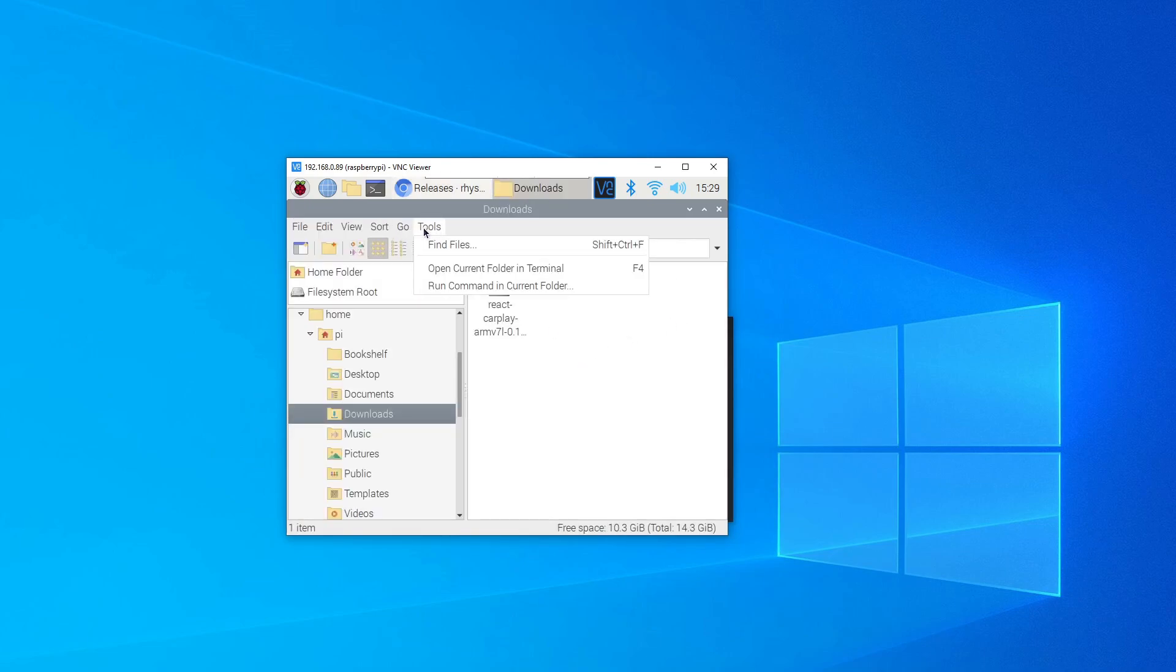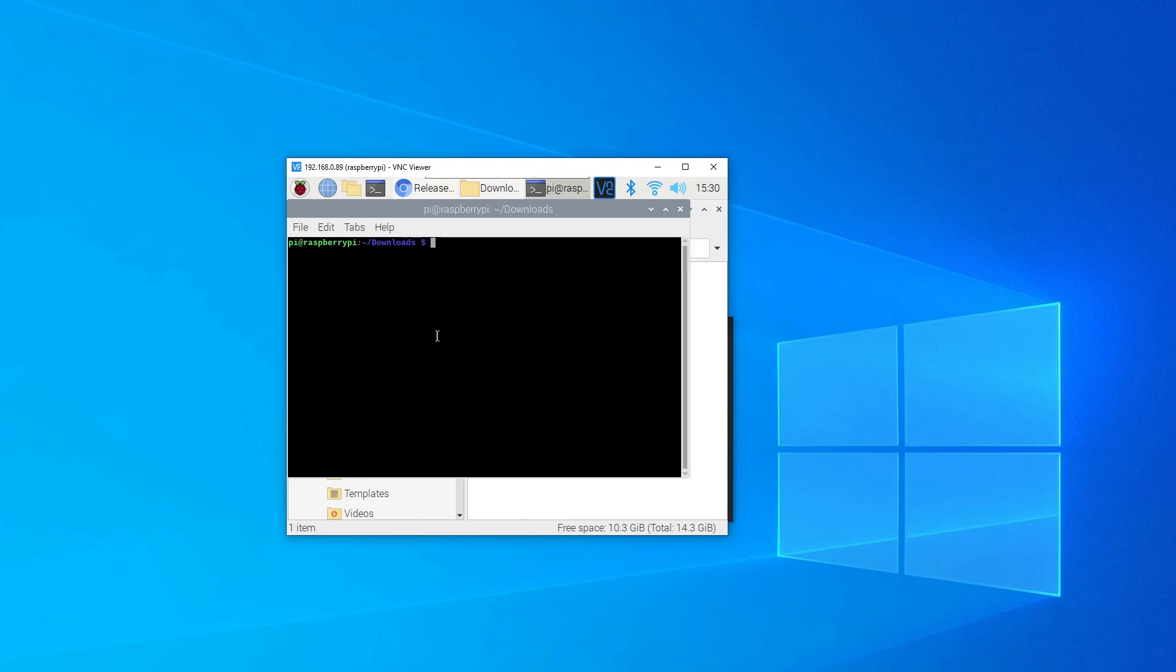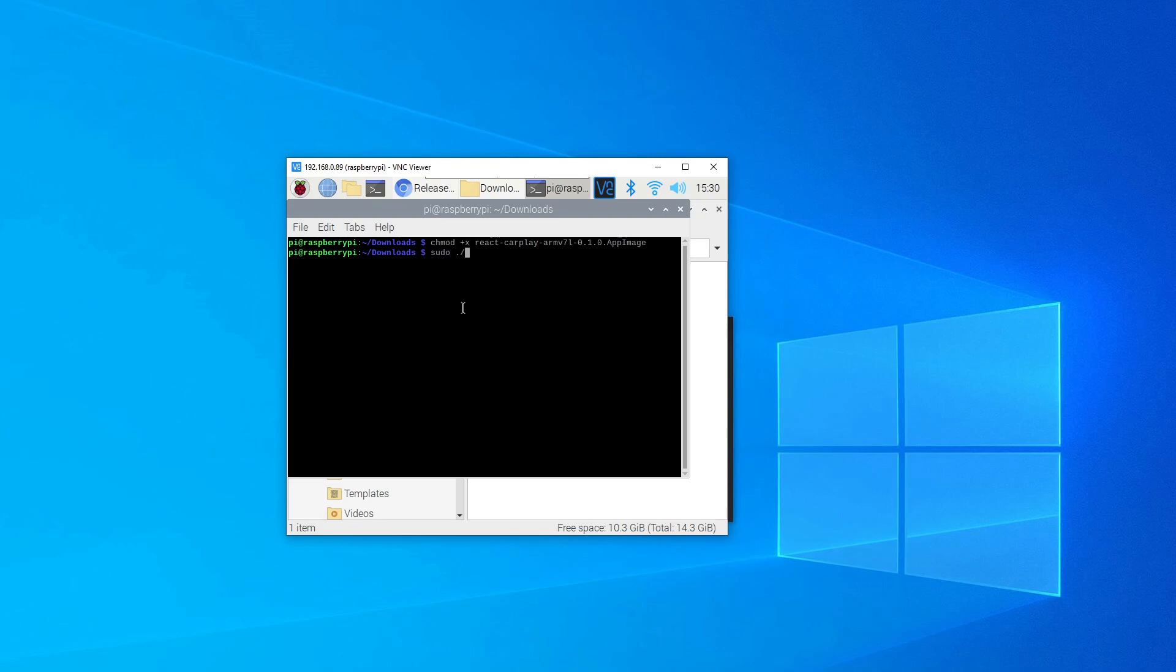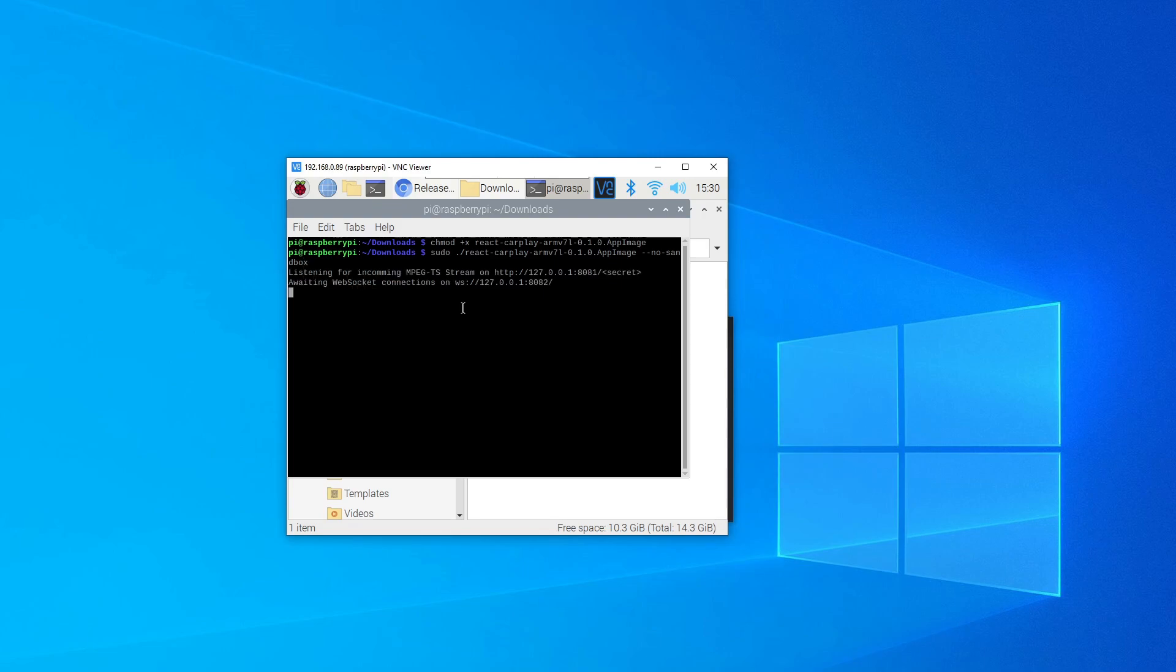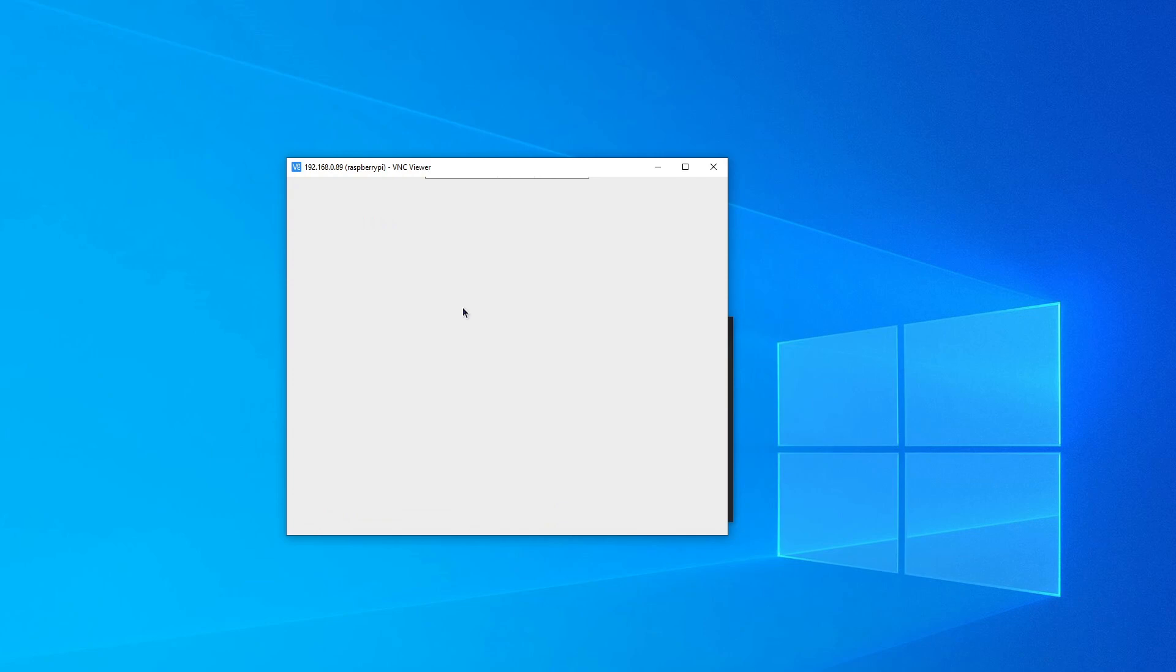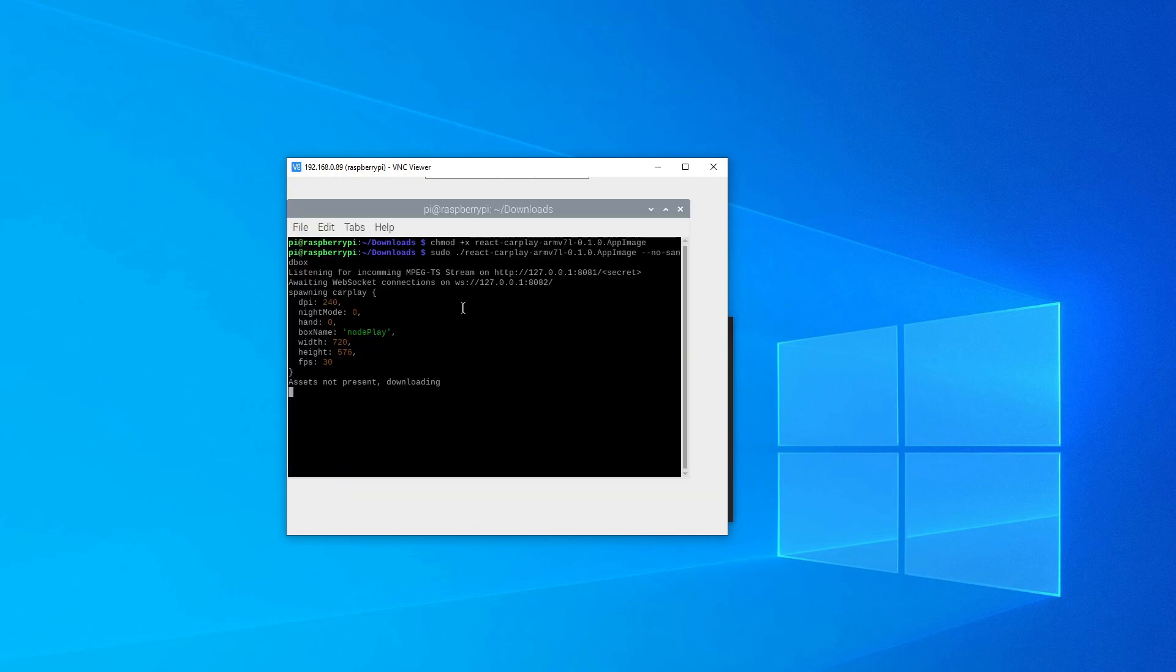Once it's downloaded, open up the downloads folder and open a terminal in the downloads folder. Once we're in it, we can make the file executable first, so chmod plus x and then the file name. Then to run it we just do sudo forward slash and then the file name, and then importantly at the end you've got to do two hyphens and then no-sandbox. It should run. First time you run it it'll take quite a while because it has to download quite a few files that are part of the Android APK, so it'll run through, download those, and then it should start.